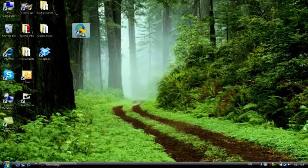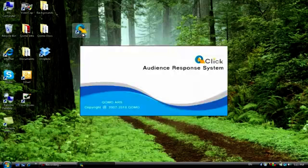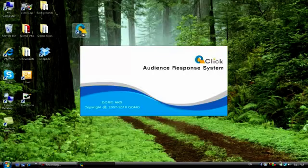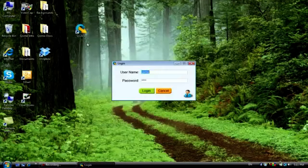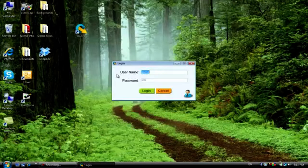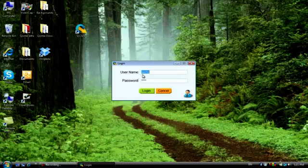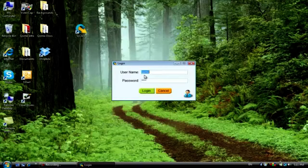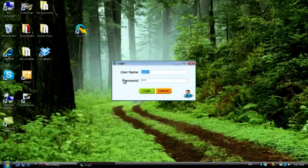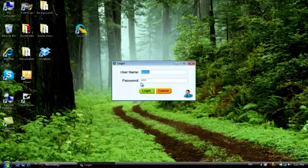The username and password can be changed to save your results and preferences, but the default one is Qomo, Q-O-M-O, and the password is the same.